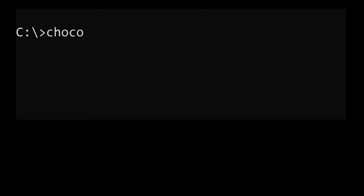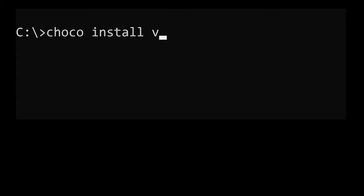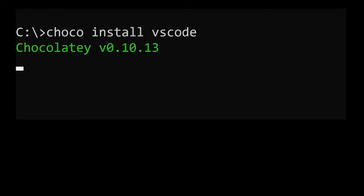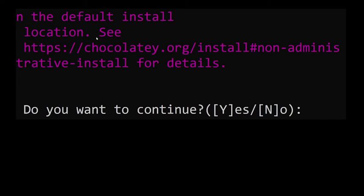Once Chocolatey is installed you can use the choco command in your PowerShell or command-line. So here I'm installing Visual Studio Code from the command-line.